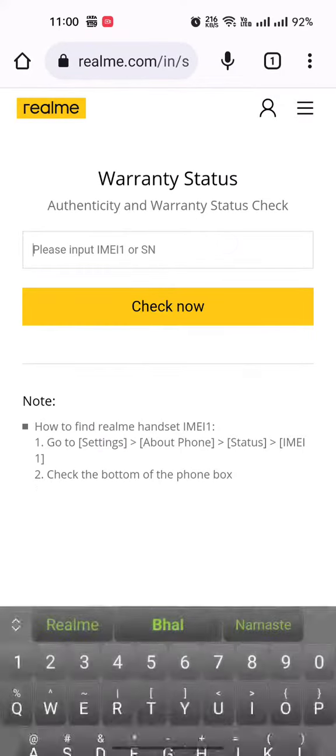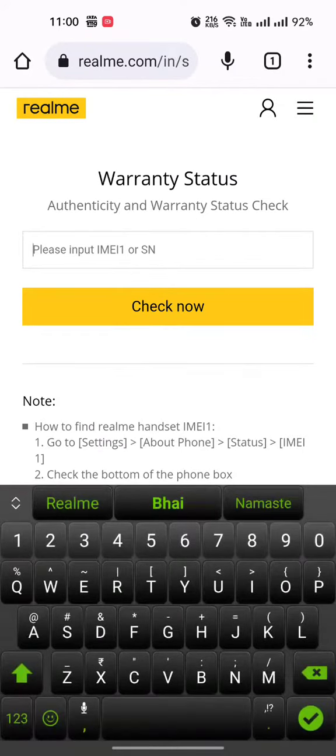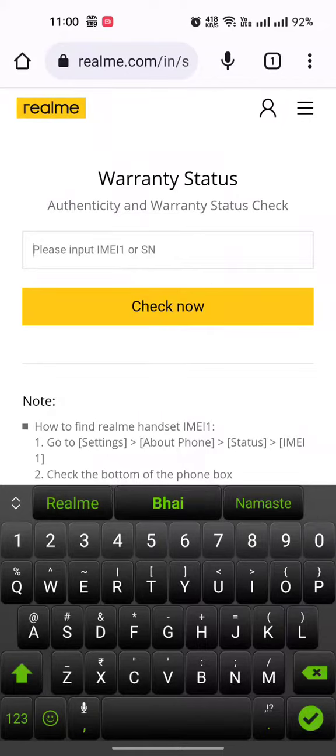Here you have a phone, call IMEI number, or if you have a tablet or a pad, or serial number. Isko serial number de sakte hain and Check Now button ko click kijiye.